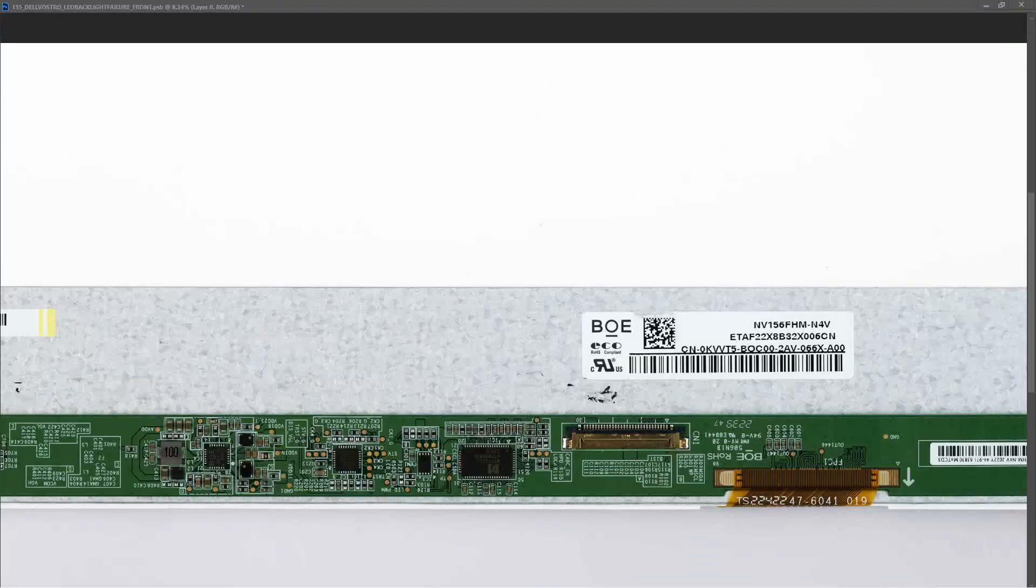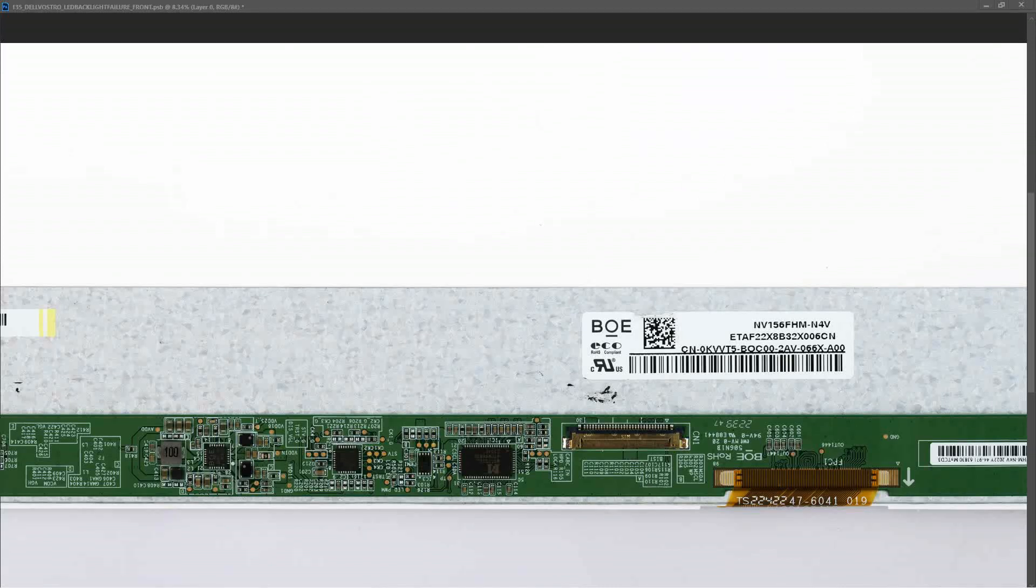I removed the screen from the laptop and scanned in the board so we can all have a look at it together. Just one thing I did before starting troubleshooting: I plugged in a spare screen into the Dell Latitude 5530 and confirmed that the backlight came on on that spare screen. So there's definitely no issue with the motherboard, there's an issue with the backlight circuit on this screen.